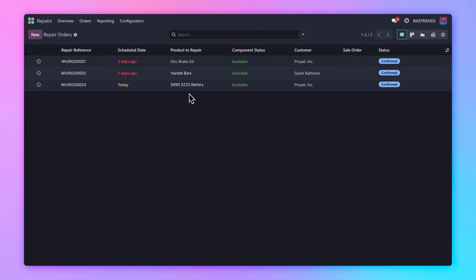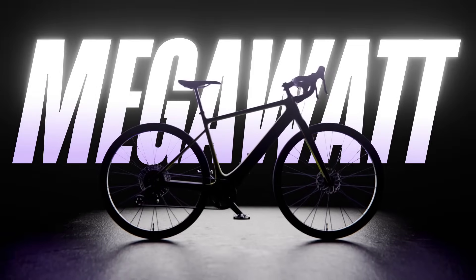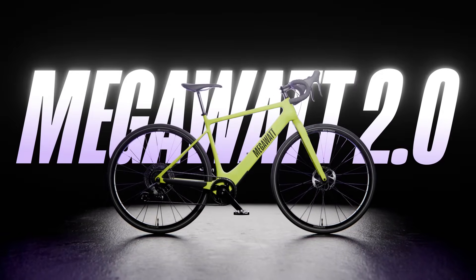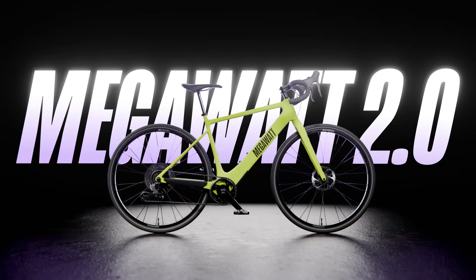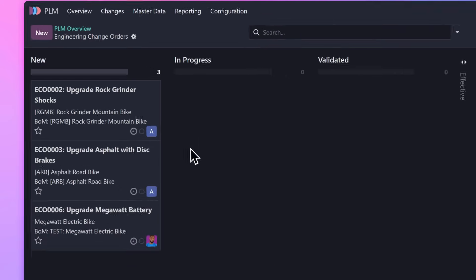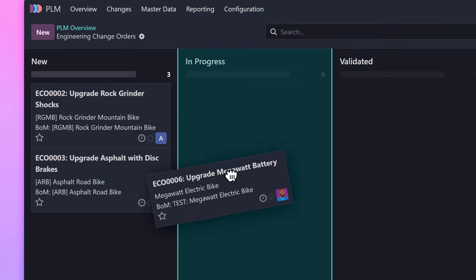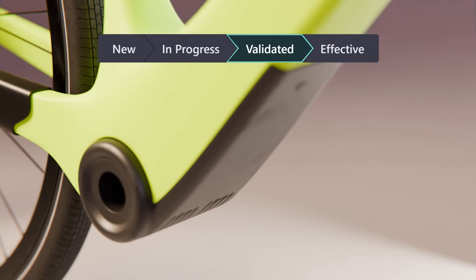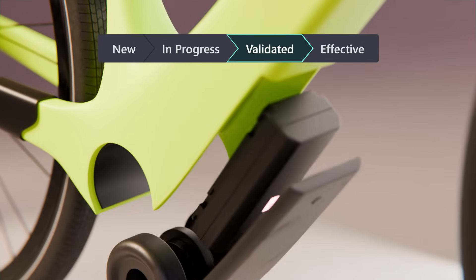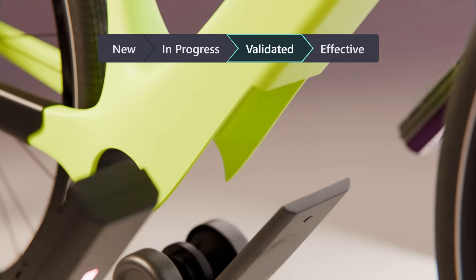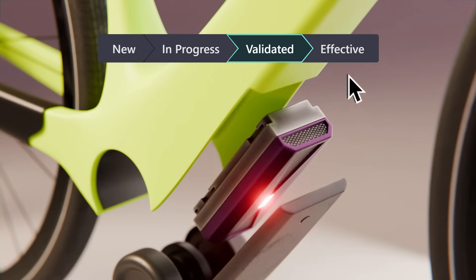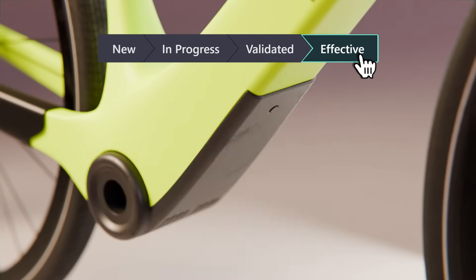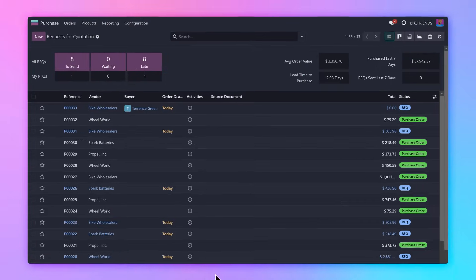It's time to design and release the second generation of our Megawatt bike. Back in the PLM app, we create a new change order under the BOM update category. Our engineers use this opportunity to upgrade the battery to one that's even more powerful, increasing the range of the improved bike.